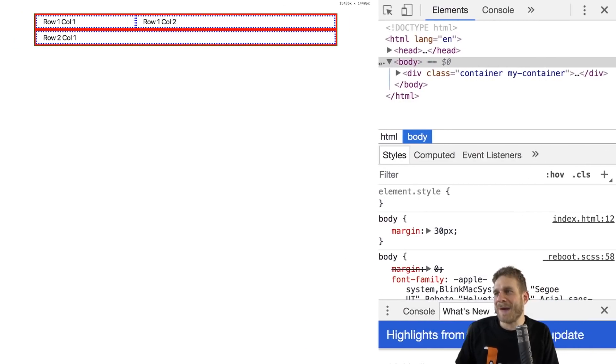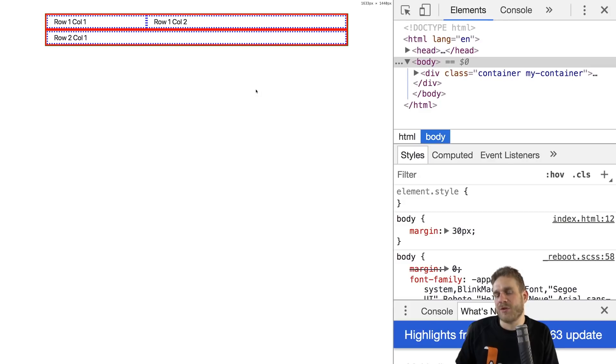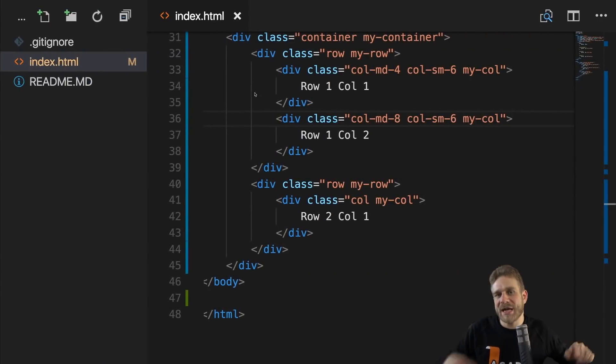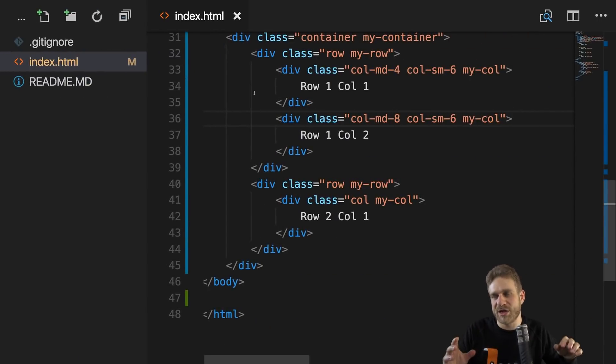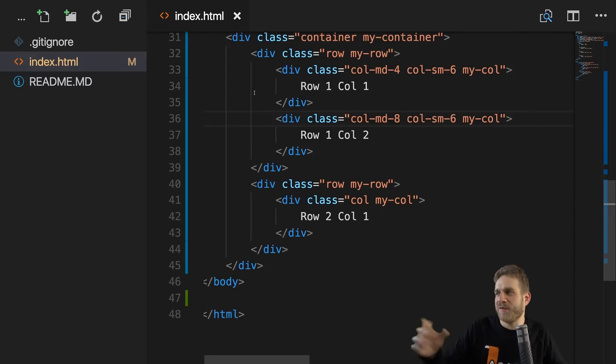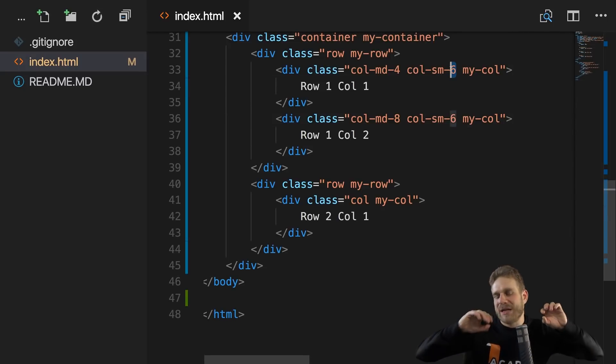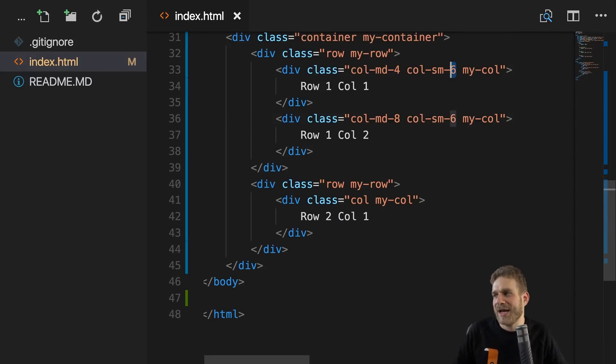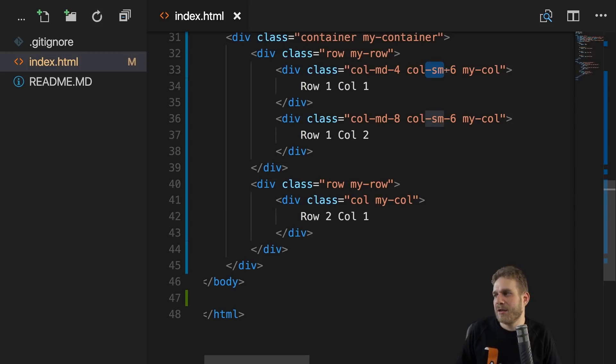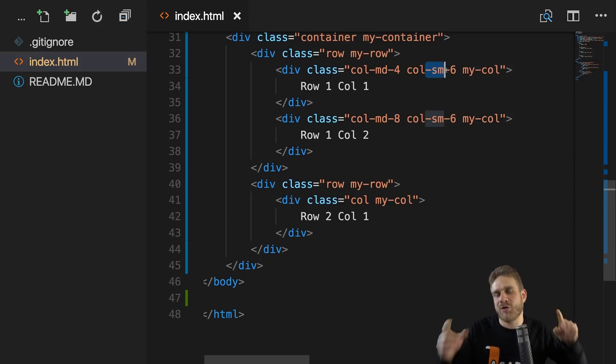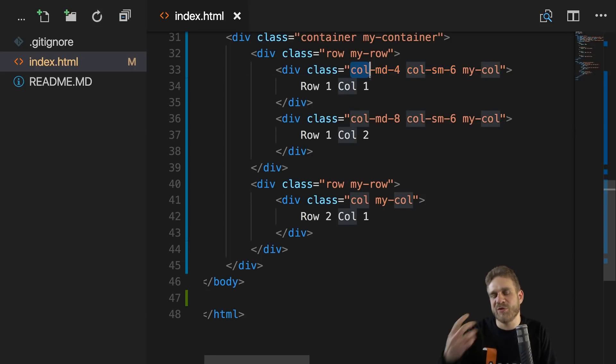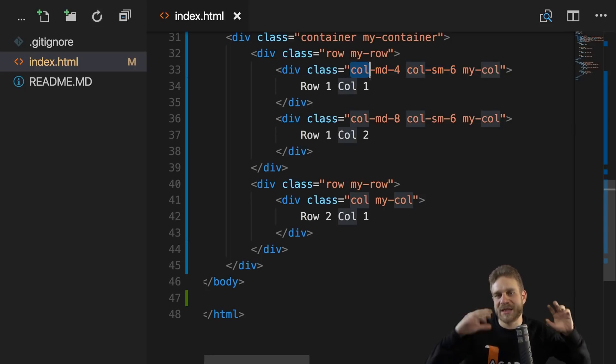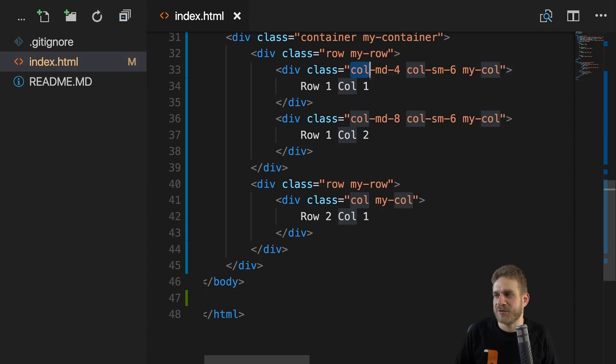So I simply add col-sm-6 to both columns. And now if I reload this, we shouldn't see a difference for this screen here. But if I shrink it, you see now it's evenly distributed. This is now a smaller screen. And only if I go to very small screens, we stack it. And this is the power of the bootstrap grid. You can configure a lot, and you can really fine-tune it to your needs with these combinations of shares of the available width and the different device sizes.